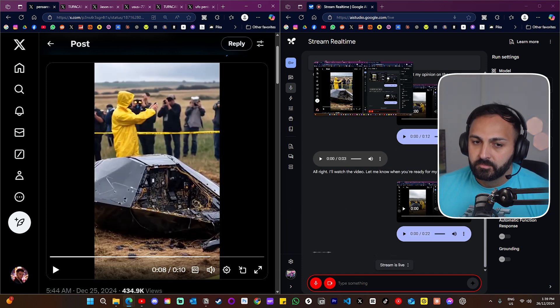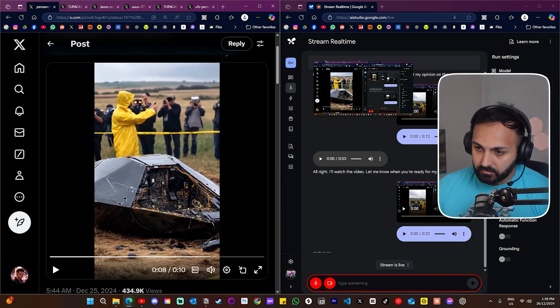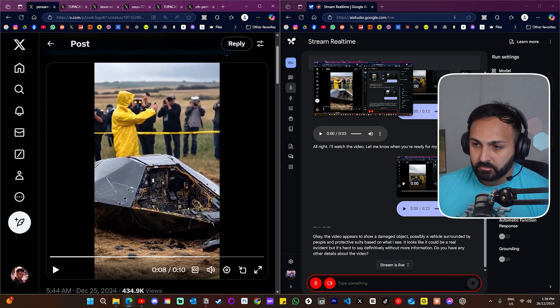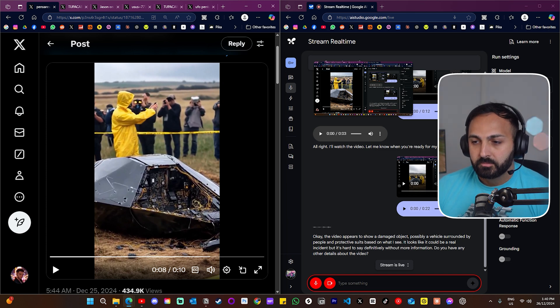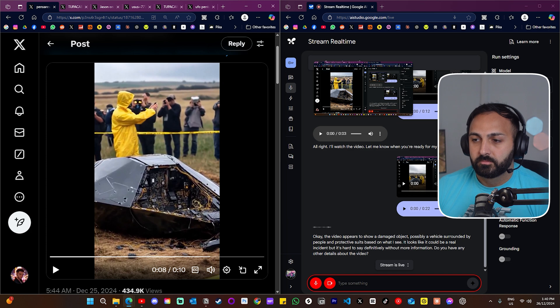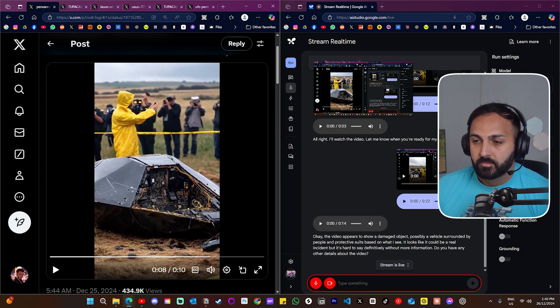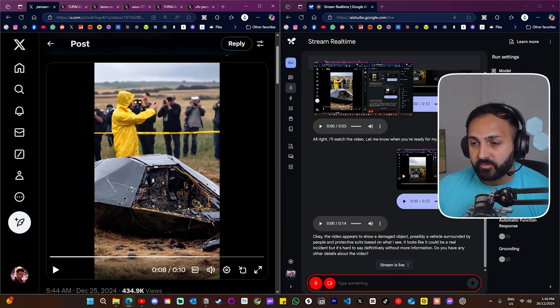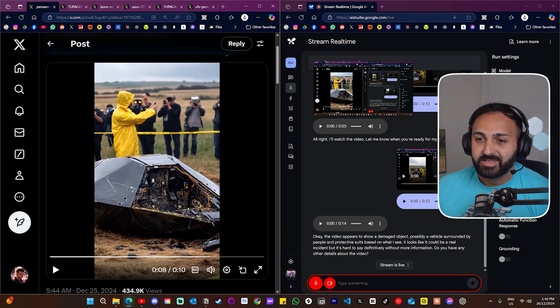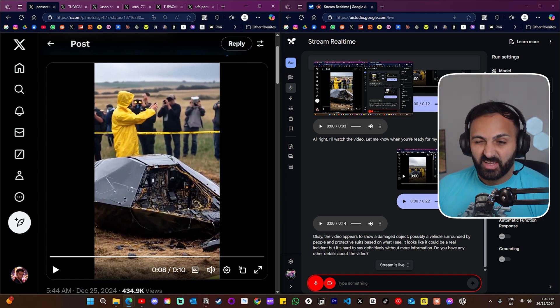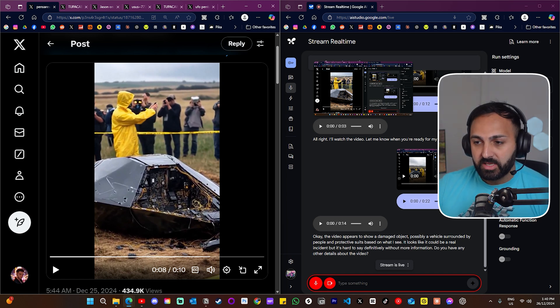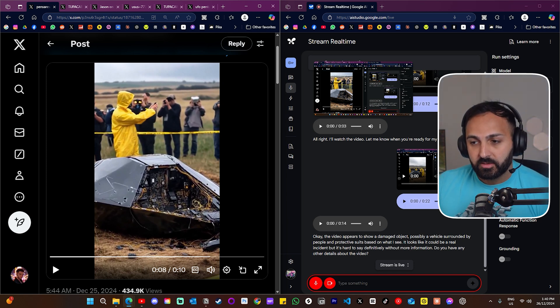Okay, the video appears to show a damaged object, possibly a vehicle, surrounded by people in protective suits. Based on what I see, it looks like it could be a real incident. But it's hard to say definitively without more information. Do you have any other details about the video? Look, I actually don't know any more about the video besides what we've already watched together. But if you had to say out of 10, did anything look a bit off? Out of 10, what would you say if it's real or fake?